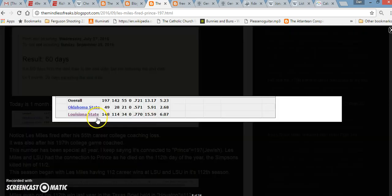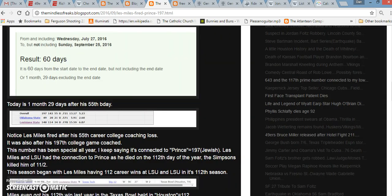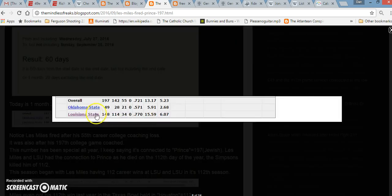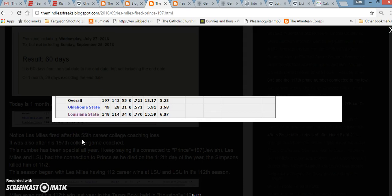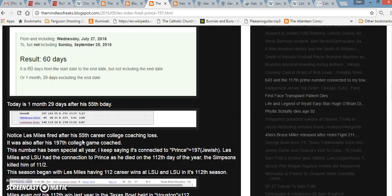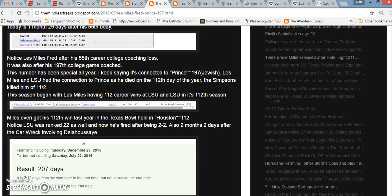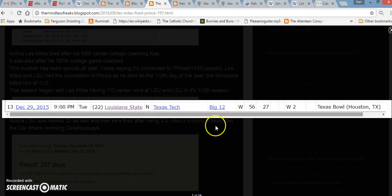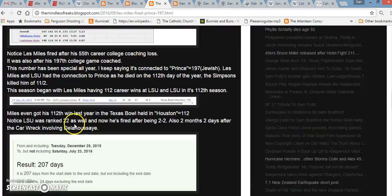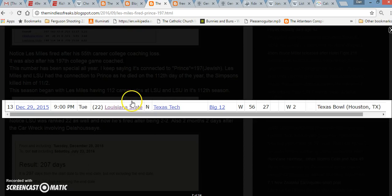Les Miles got fired after having his 55th career college coaching loss. Les Miles also coached 197 college games, which is very interesting in regards to all of the 112 around him.